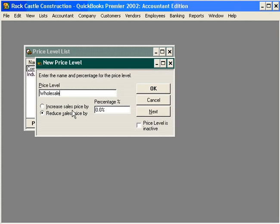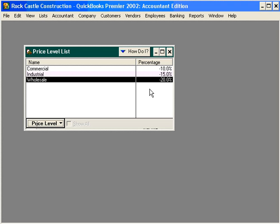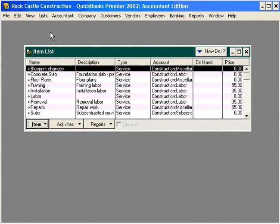And everything is set up based on the standard price. We're going to show you what the standard price is here in a moment. We can either increase the sales price by a percentage or reduce the sales price by a percentage. For our Wholesale customers, we're going to reduce by 20%. Click OK. Now we have three price levels. These are based on standard price.